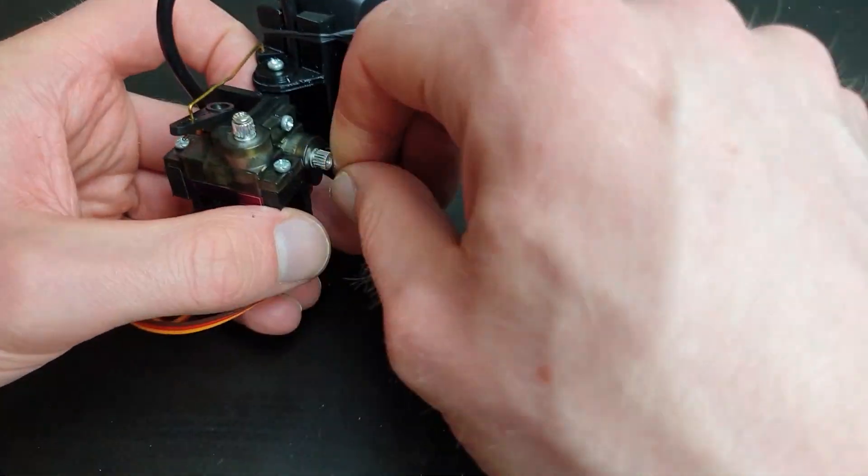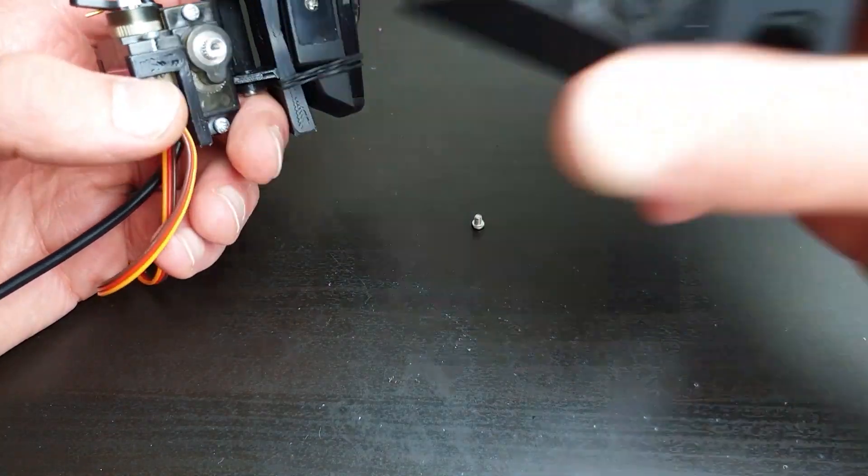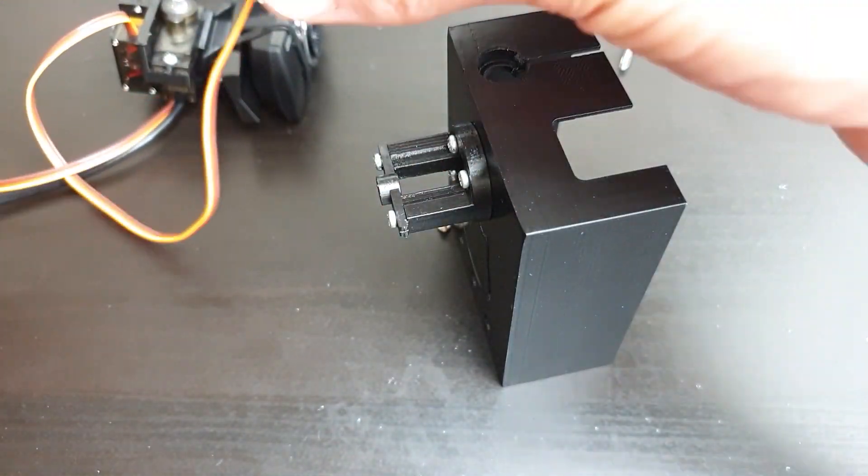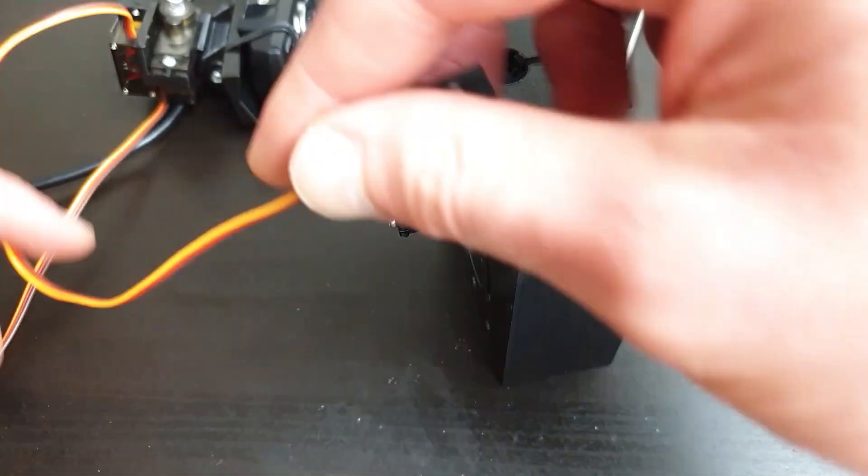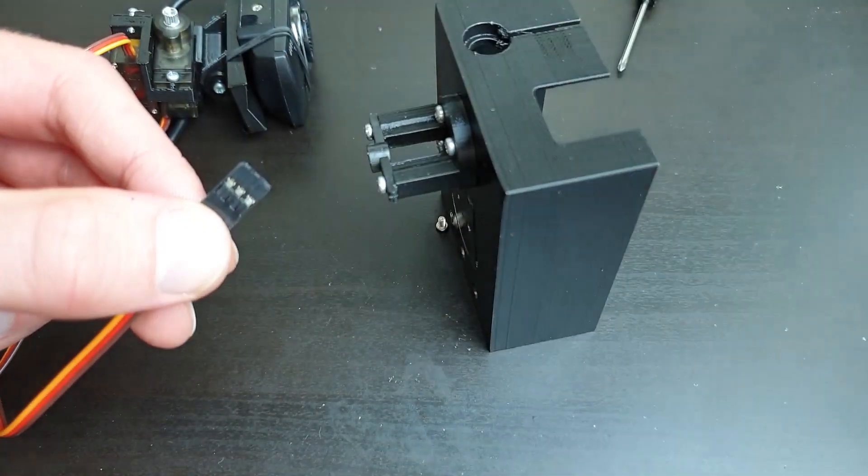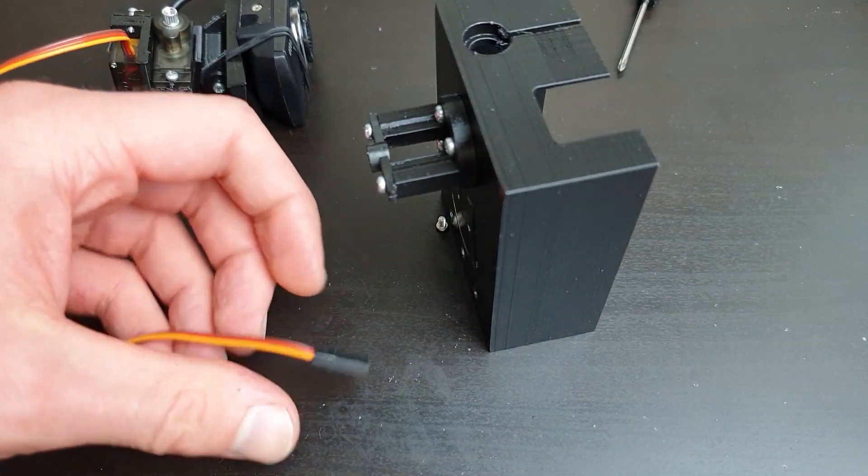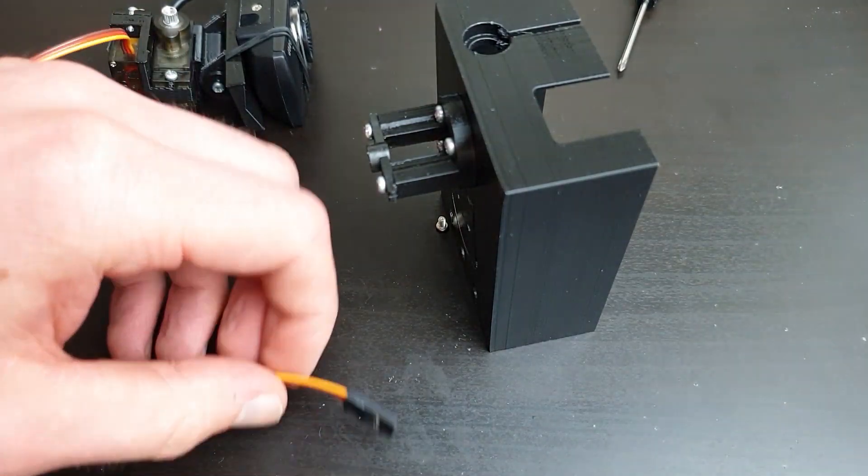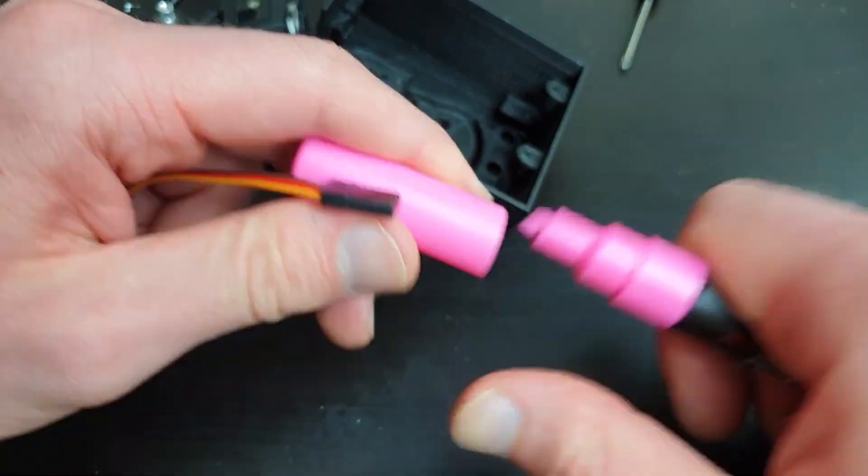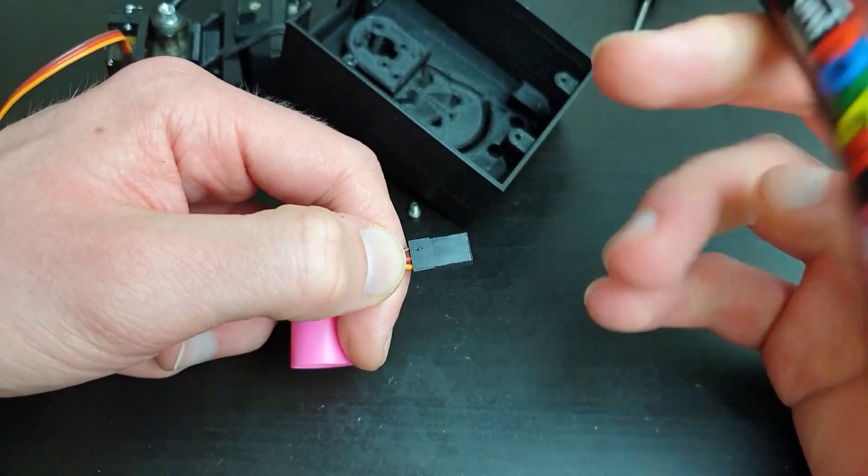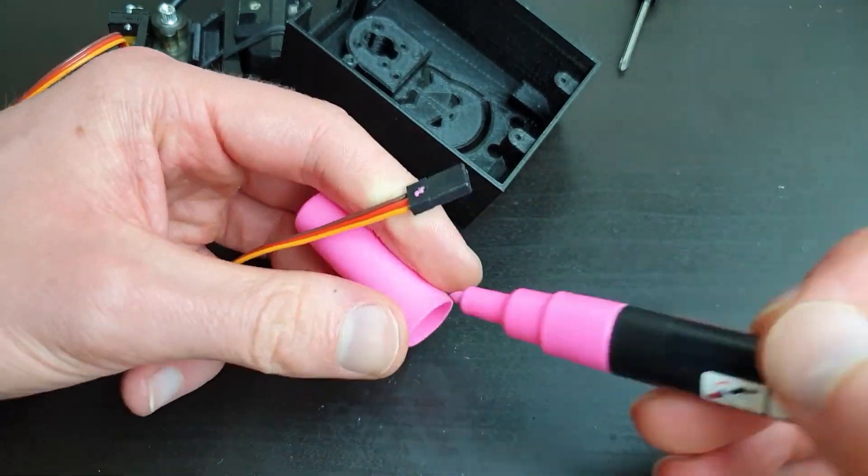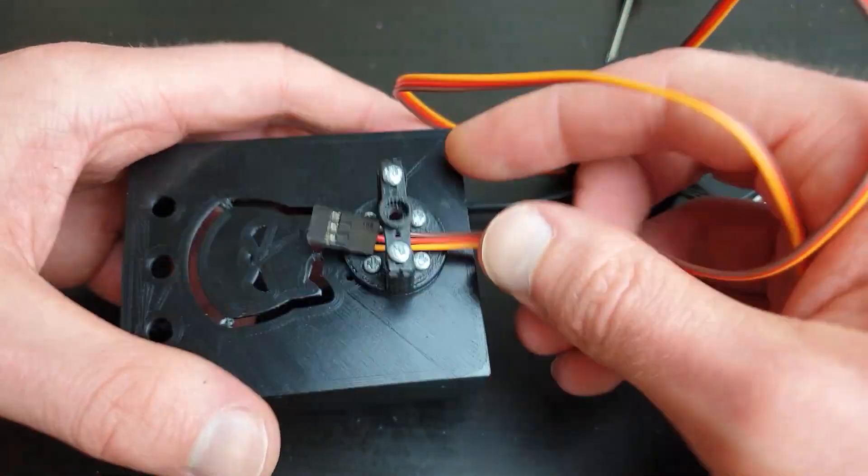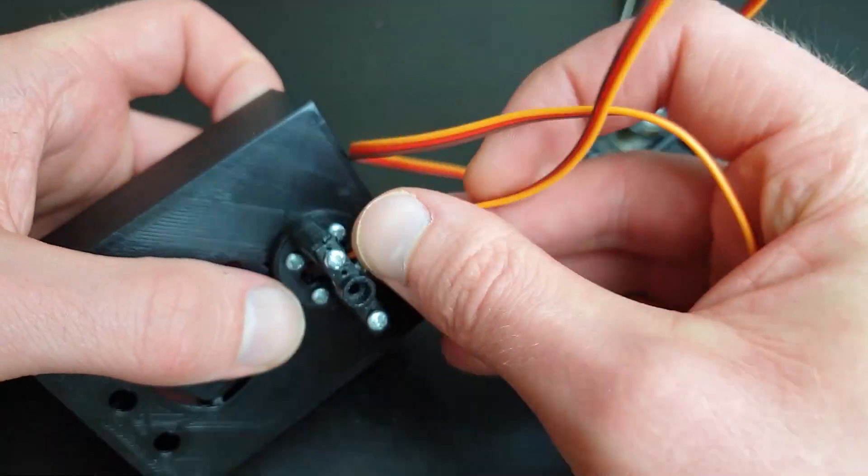Next, we are going to bolt the upper assembly onto the case. I am going to mark the tilt servo to make it easier to identify each servo when we wire them to the Arduino. We can then fit the servo wires through the stand hole.